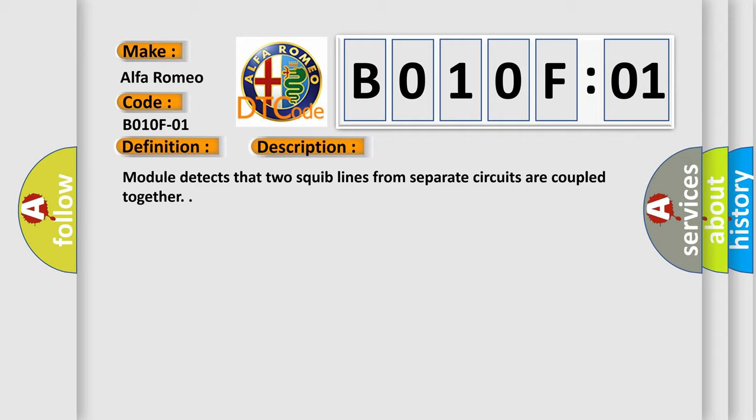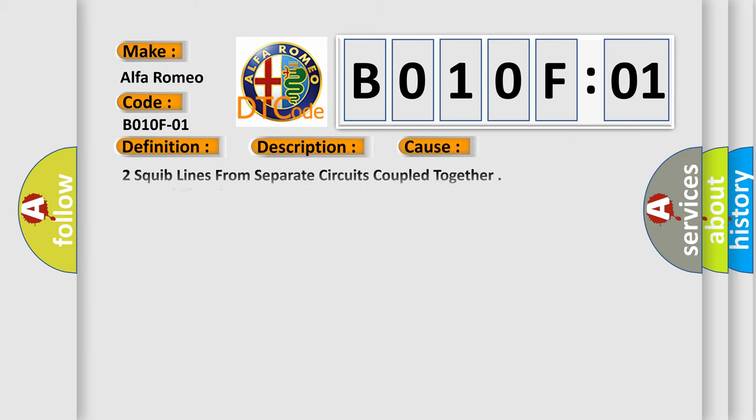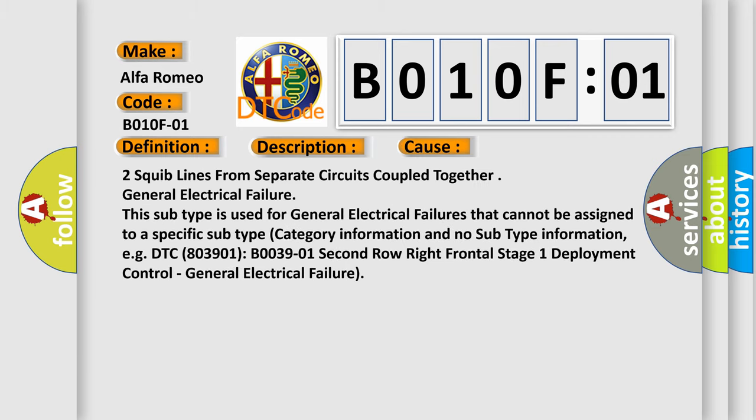Module detects that two squib lines from separate circuits are coupled together. This diagnostic error occurs most often in these cases: Two squib lines from separate circuits coupled together, general electrical failure.